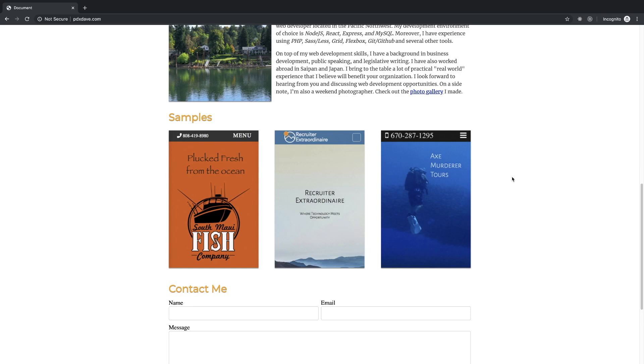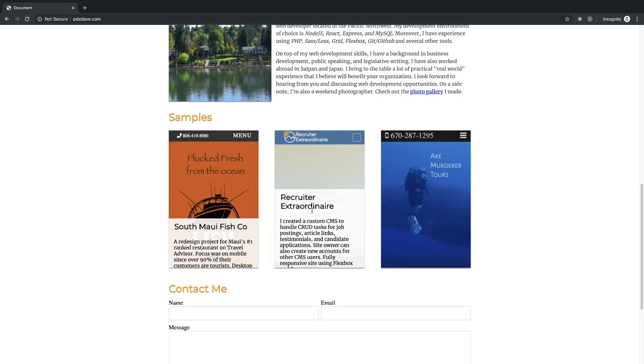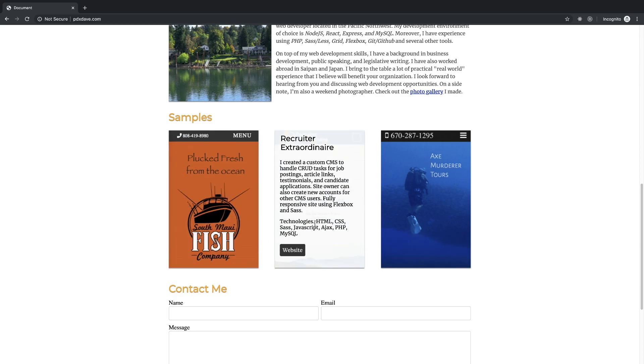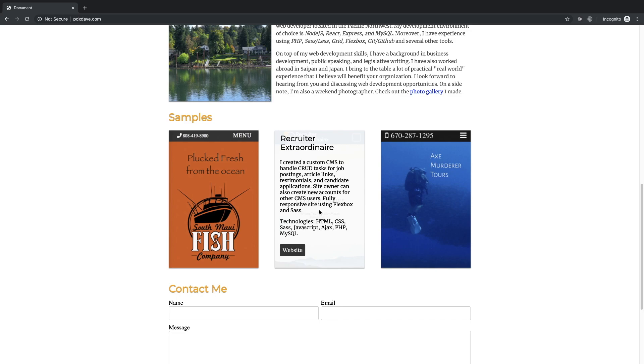Like you should have links to the repositories for these. I created a custom CMS to handle CRUD tasks for postings, articles, site owner can also create new accounts for other CMS users, fully responsive site. I like that you're talking a little bit about the features.